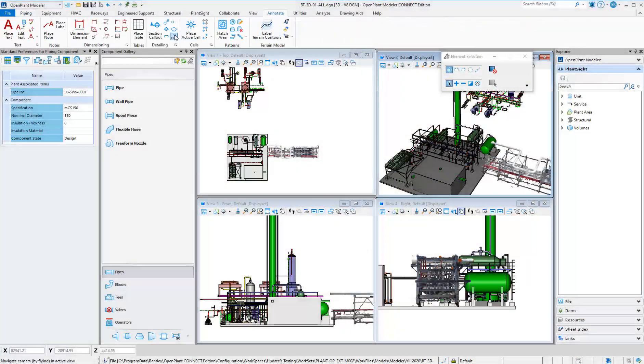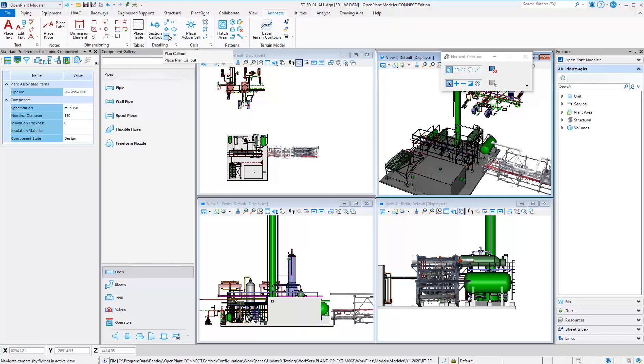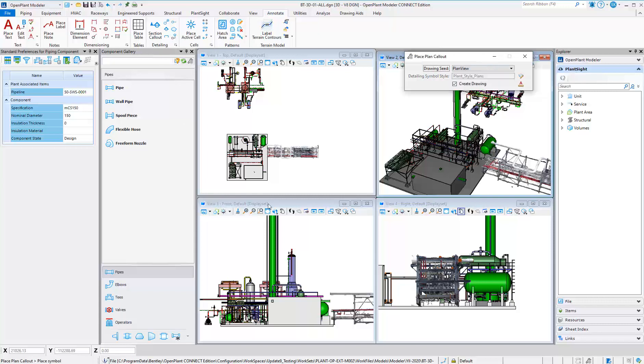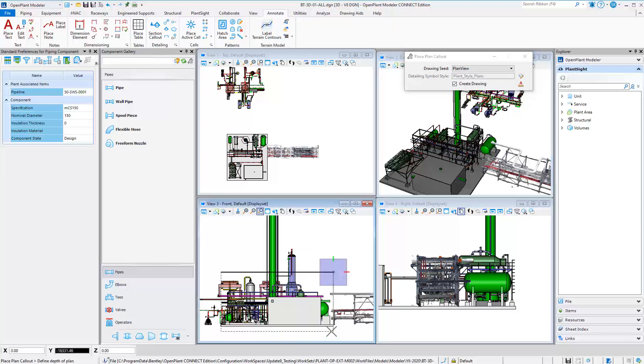Open Plant Modeler can produce orthographic drawings directly from the model using functionality called Dynamic Views.